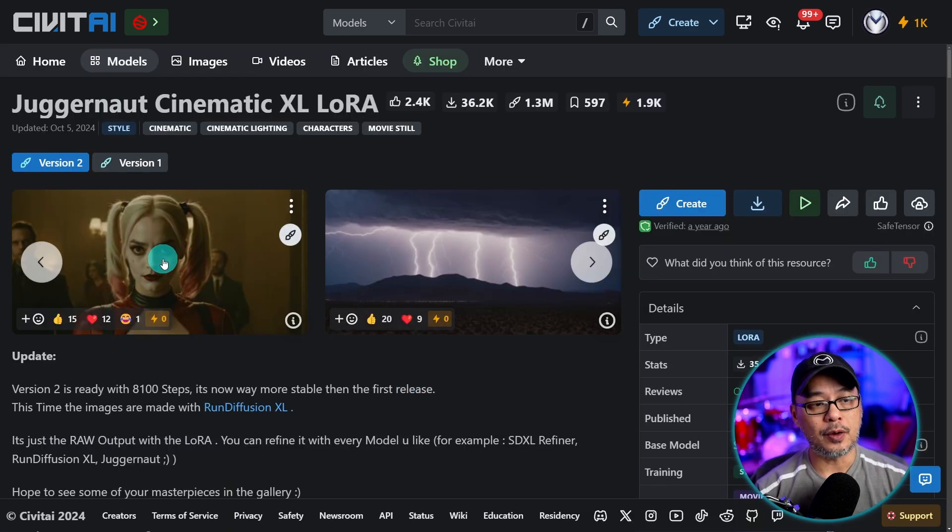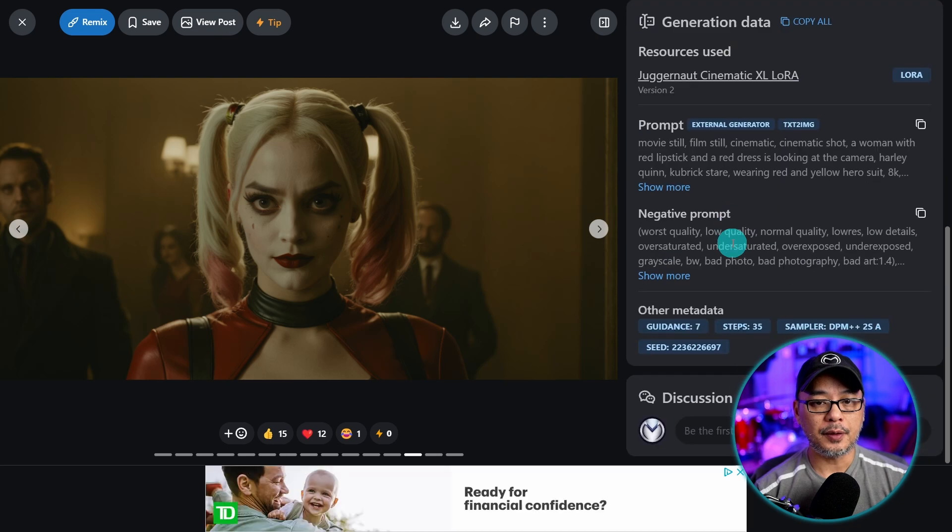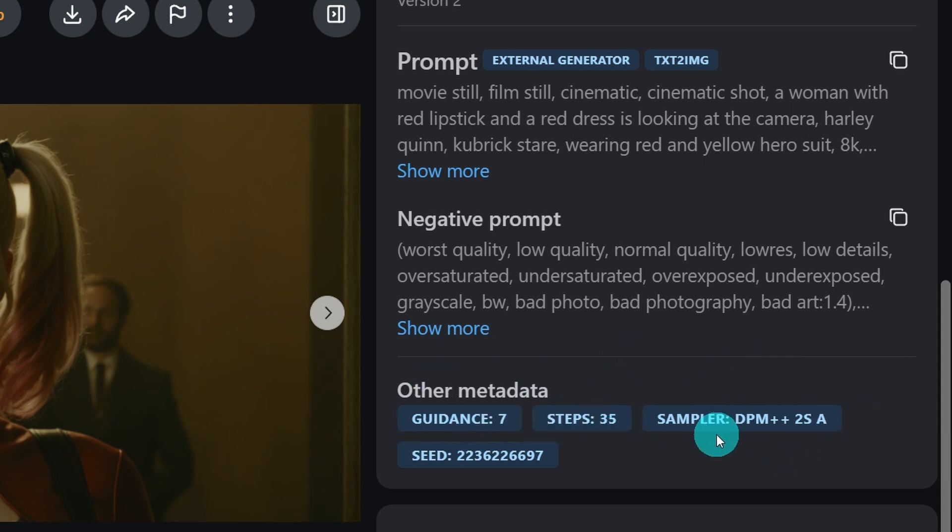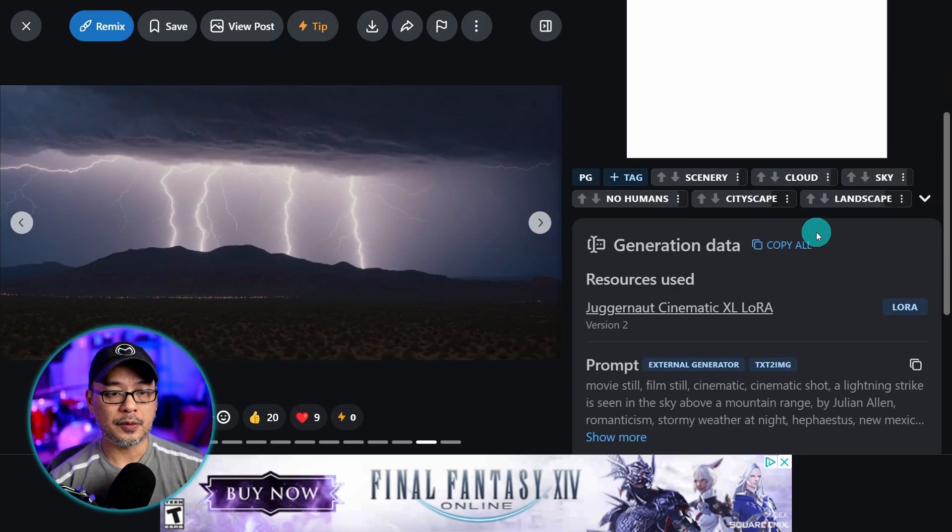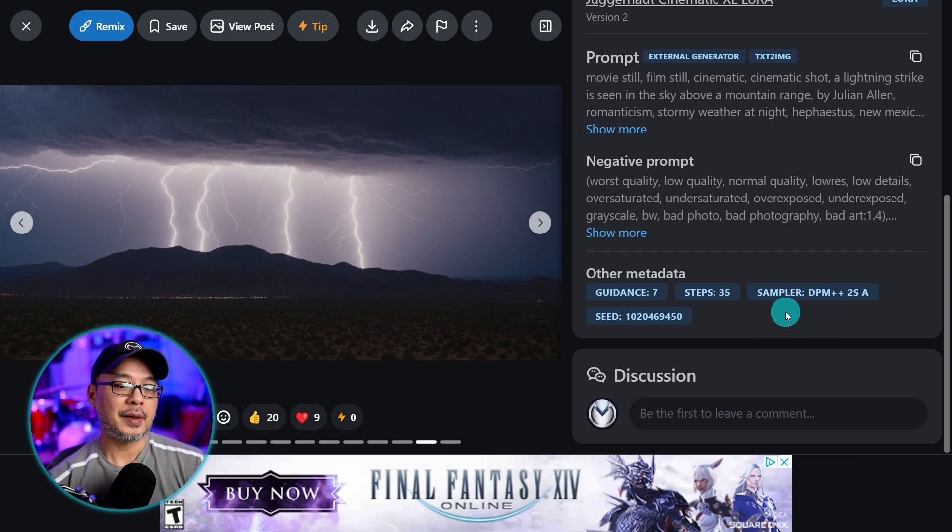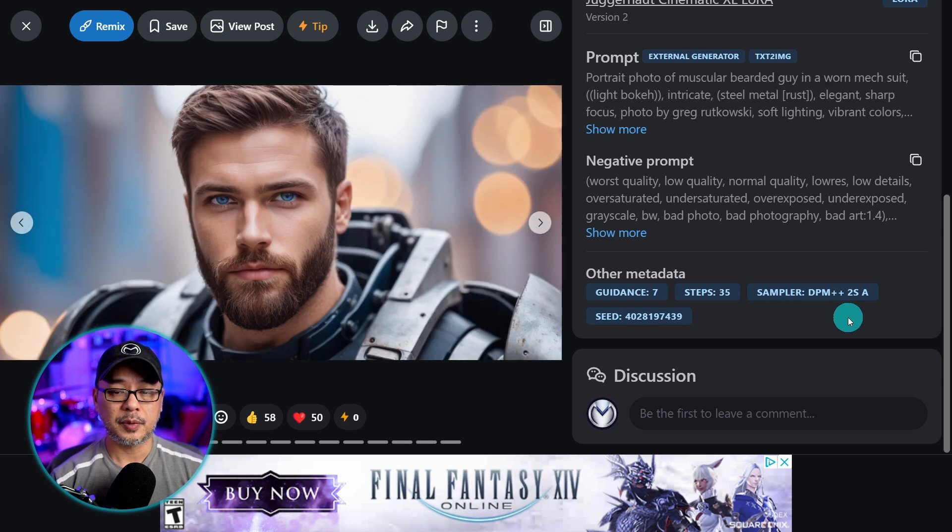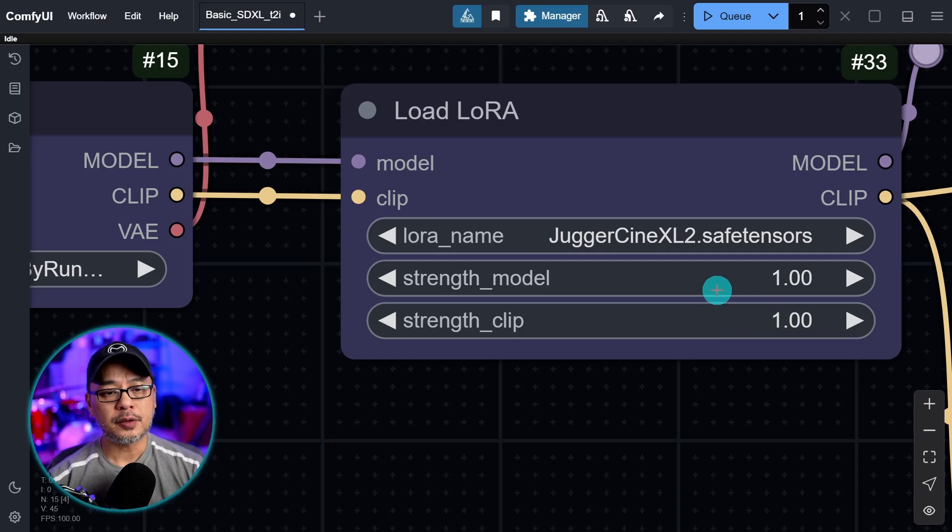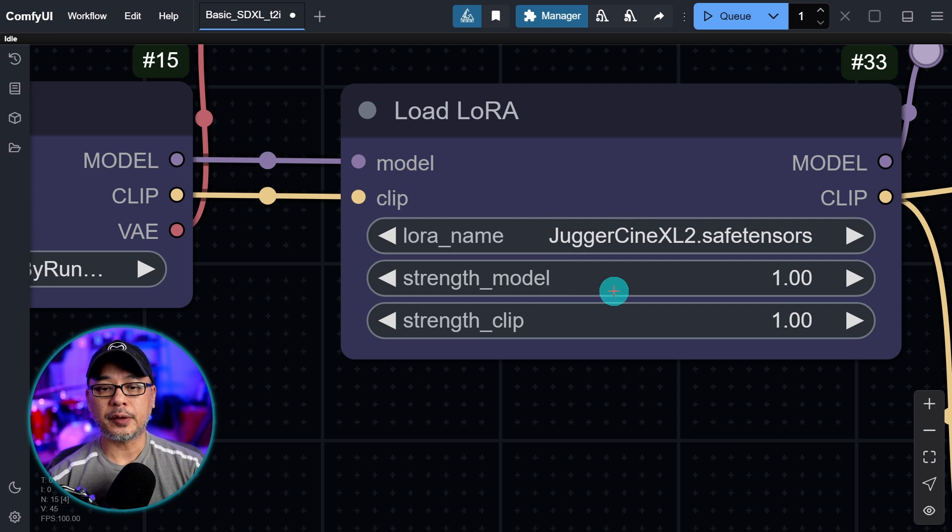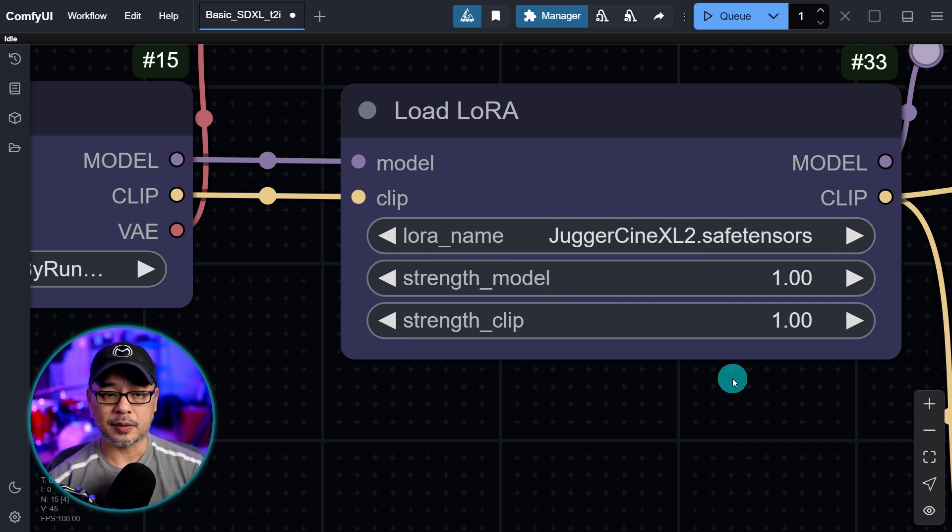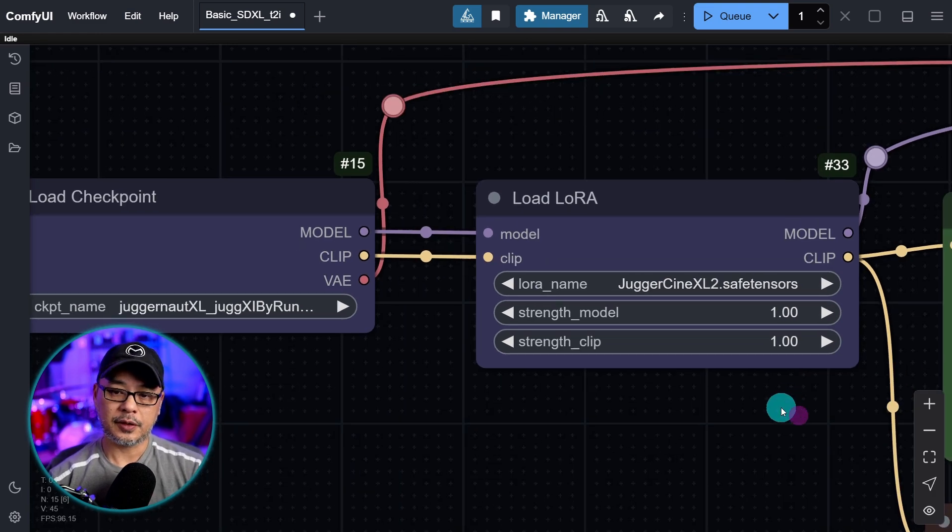The other thing you might want to do is click on the images and on the right here, not only will you see the prompt and negative prompts, but you'll also see the metadata. You see guidance of seven, steps at 35, sampler DPM++ 2S A, and if you sift through all these images you see that most of the same settings are used. That gives us a good starting point. You can use other settings, other samplers, but it's always good to look at the images to find decent settings to start with. For now I'm going to leave the strength at one and the strength clip at one. The strength model is how much effect you want the LoRa to have on the final image, and strength clip has to do with the influence of the prompt.